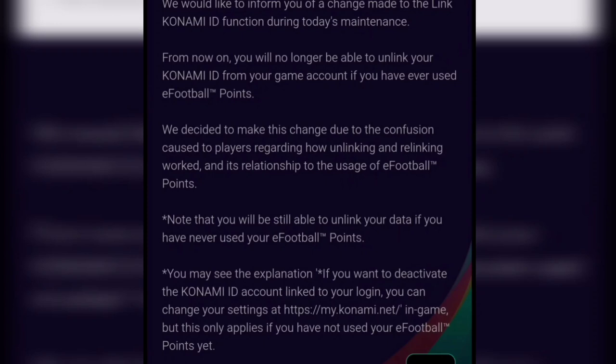If you've ever used the eFootball points feature — or someone has used eFootball points on your account — and you're having issues relinking your data to your Konami ID, what you need to know is that any Konami ID other than the original one used with eFootball points won't work. You have to find the original Konami ID and relink your game data back to it. Any other ID won't work until Konami revises the terms and conditions regarding eFootball points usage.